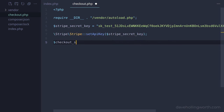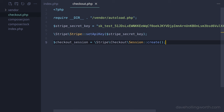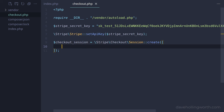Next, we need to create a checkout session object using the static create method on the session class in the Stripe checkout namespace. This object controls what the user will see on the payment page, such as the line items, amount, currency, and so on. We configure this by passing an associative array to this method. First, we need to specify the payment mode, which for a one-time payment is the string 'payment'.